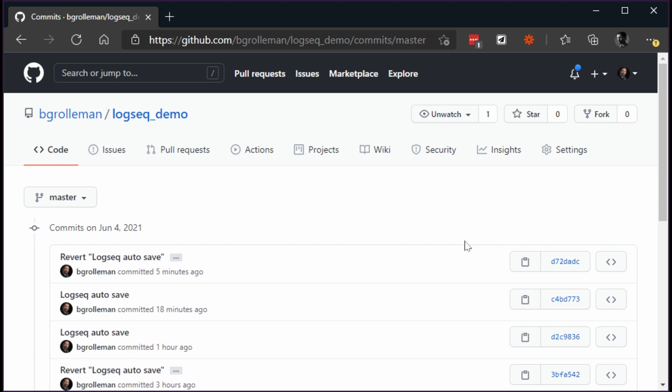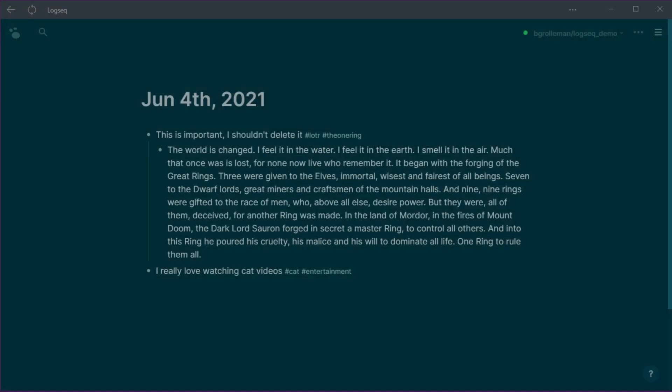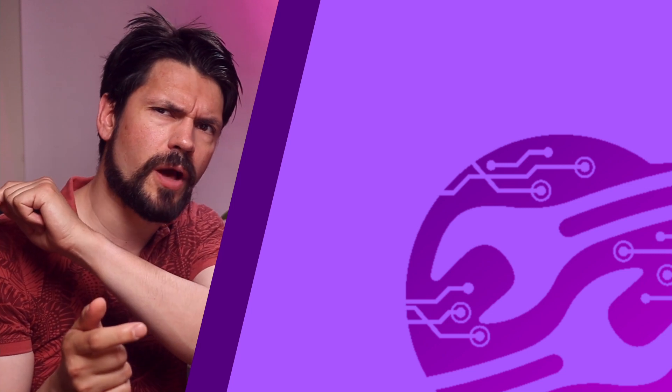And whatever notes were there should be back. If I go look in Logseq, my change has magically returned. If you enjoyed this, you might like my other Logseq videos. Remember, you're awesome — keep it up.